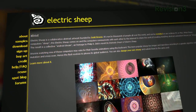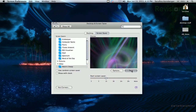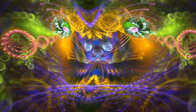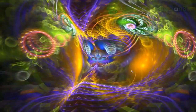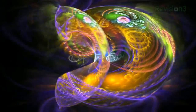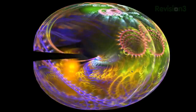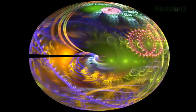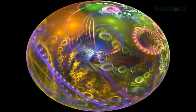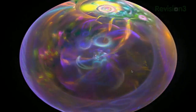Once installed, it'll automatically set itself as your default screensaver. They warn you that it's only recommended if you have a high-bandwidth, always-on connection, because this isn't any ordinary screensaver. This is a distributed system designed to let anyone use their computer to render complex animations.